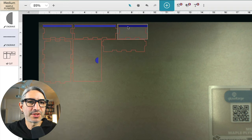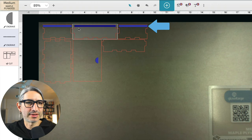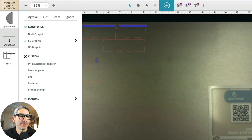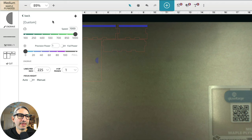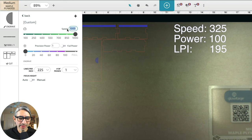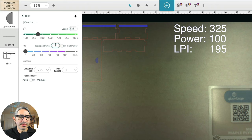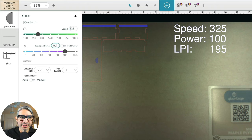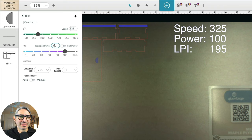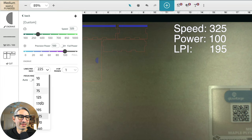With this material and this machine we need some custom settings for the slot. So let's check that operation. Go to manual and for the speed 325 has worked well for us. For the precision power choose 100, which you should know is not the same as full power so make sure it's 100 precision power. And then for the lines per inch let's use 195.